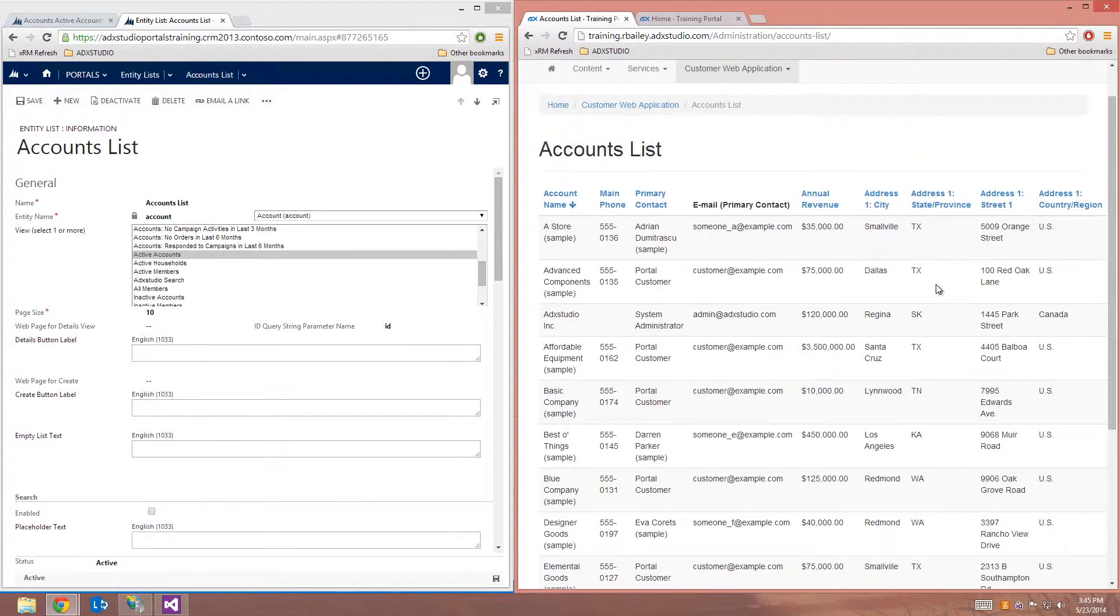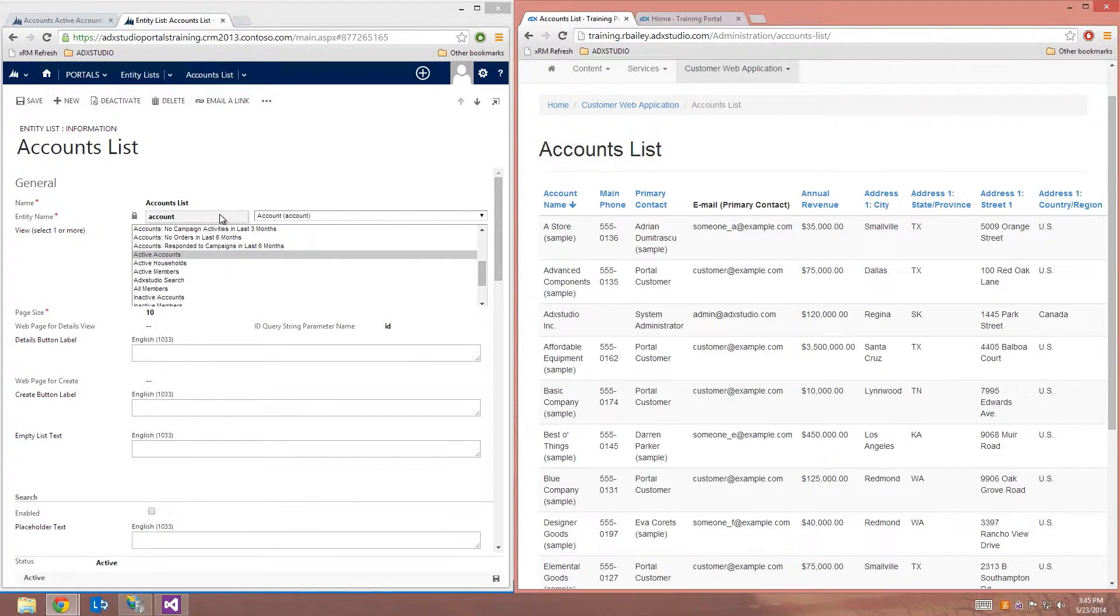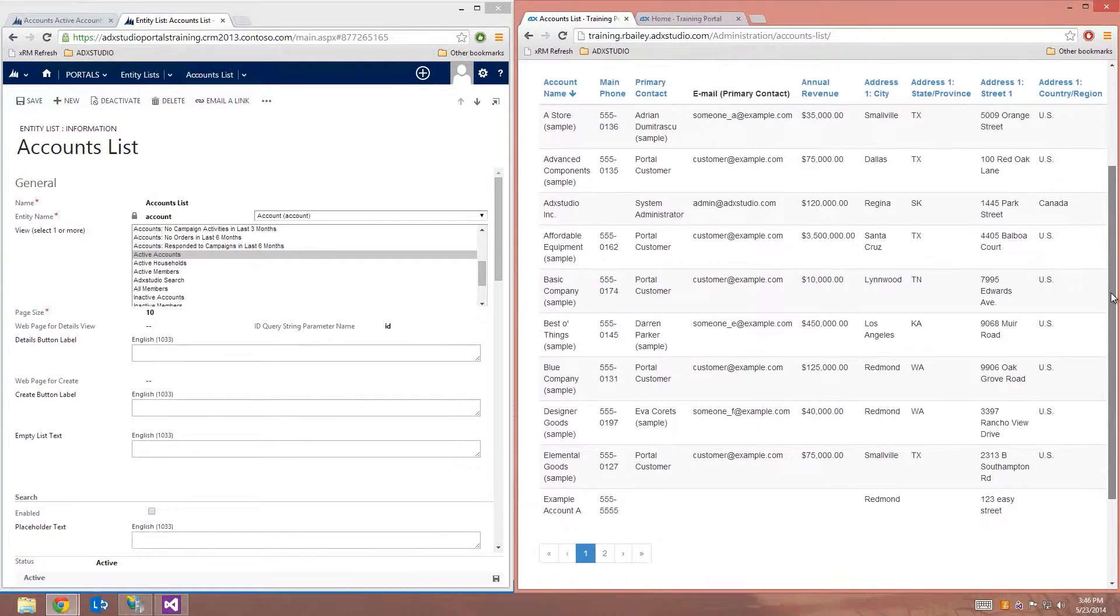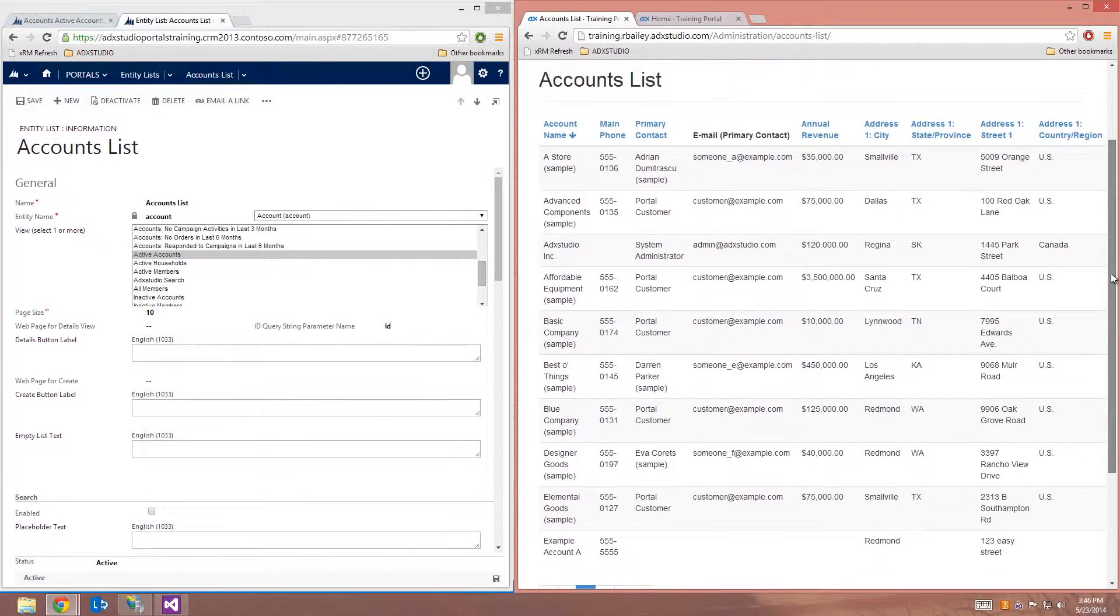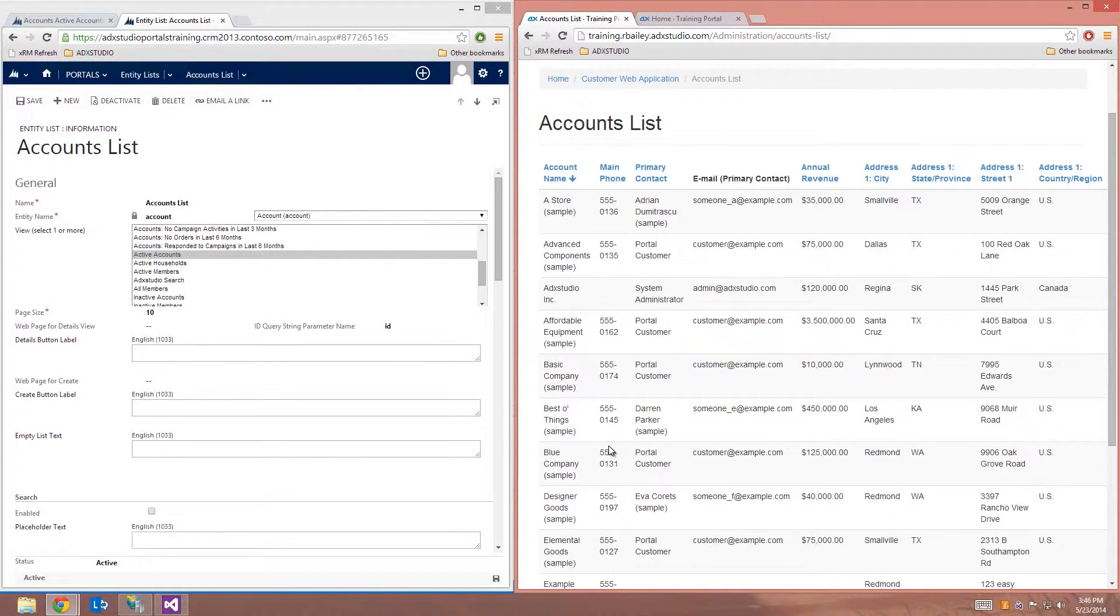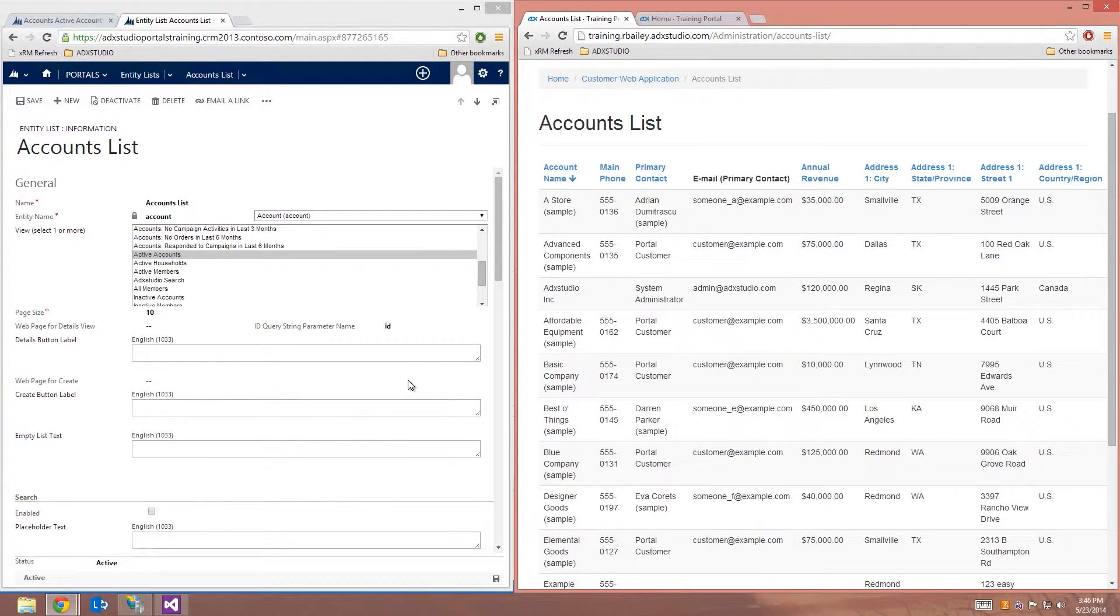So it's a standard EntityList record in the CRM. You can see that I have all my required fields filled out just as any other EntityList. Page size is set to 10. So of course, on my portal, I'm respecting that with pagination. And what I can do is additionally expose this EntityList as an OData feed for external consumption.